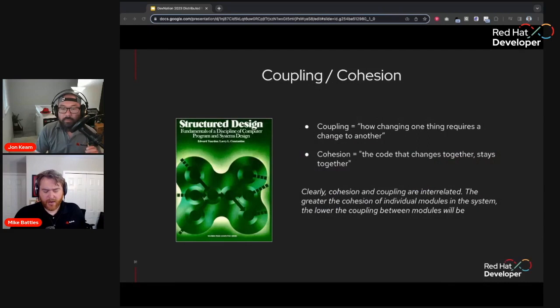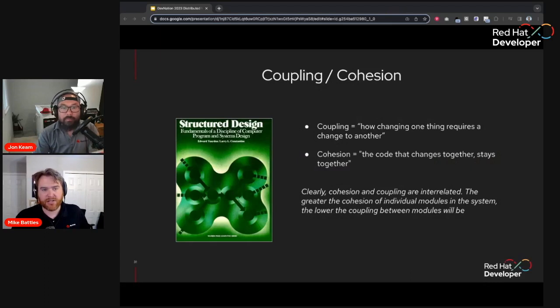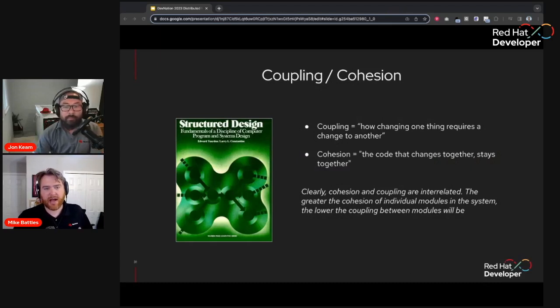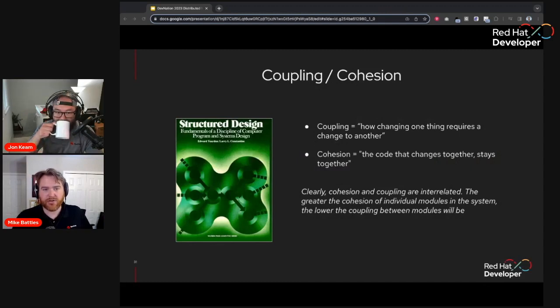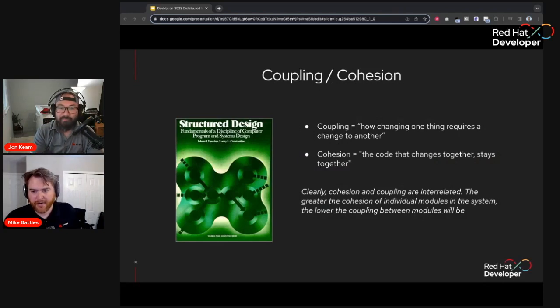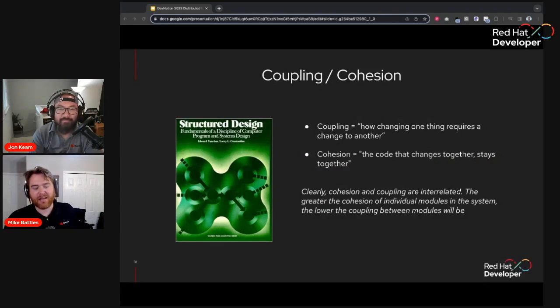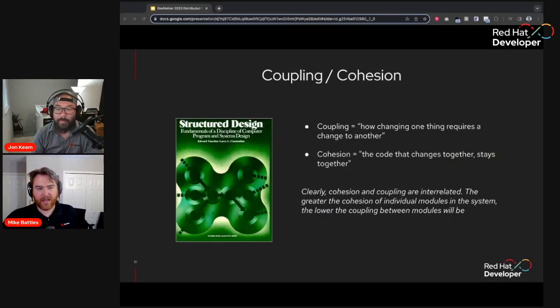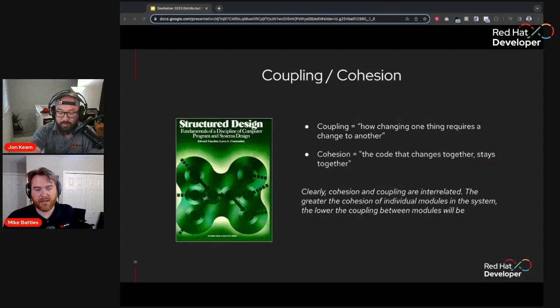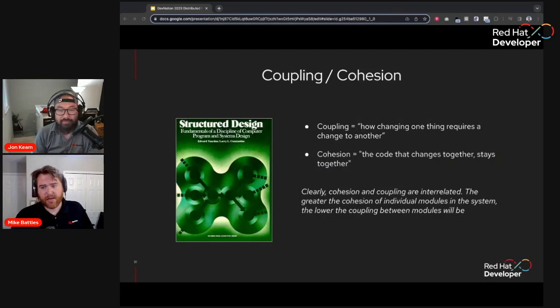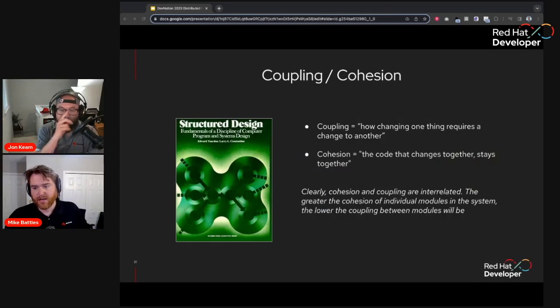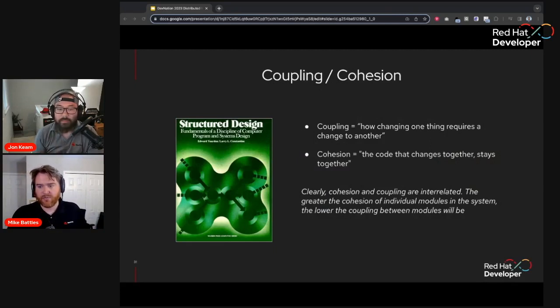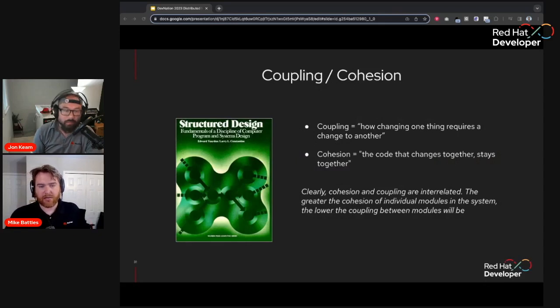So let's do a quick refresher on these terms, coupling and cohesion, which is going to be important to our conversation. So the terms refer to the concept of interrelation between code modules. And they were first coined in this book, Structured Design by Yourdon and Constantine. Coupling is an abstract concept that is the measure of the strength of the interconnection. So how changing one thing requires a change to another thing. Cohesion refers to the degree to which elements in the module belong together. The code that changes together stays together. So clearly there is an interrelation between these concepts. The greater the cohesion of the individual modules in the system, the lower the coupling between the modules will be. And that's what we're looking for. We want high cohesion and low coupling.